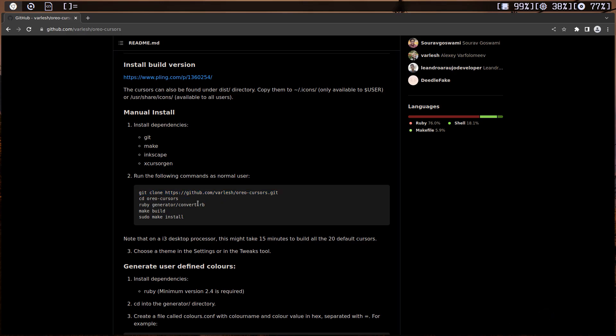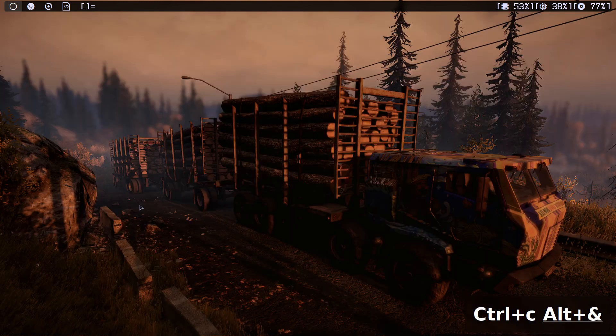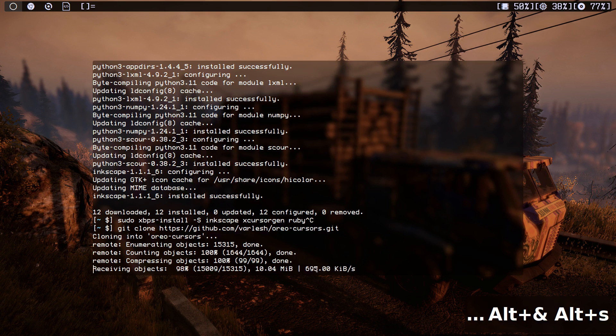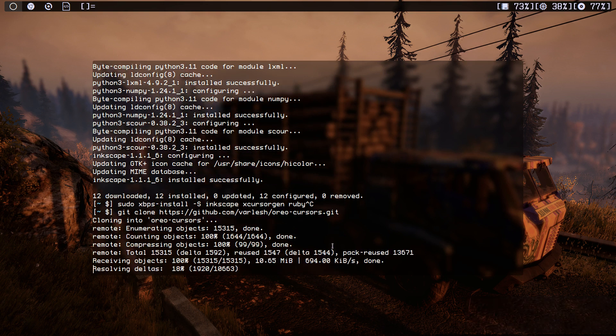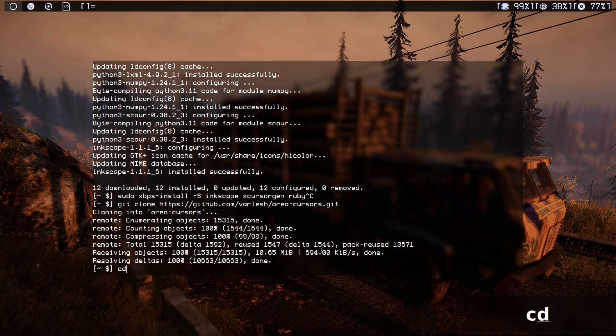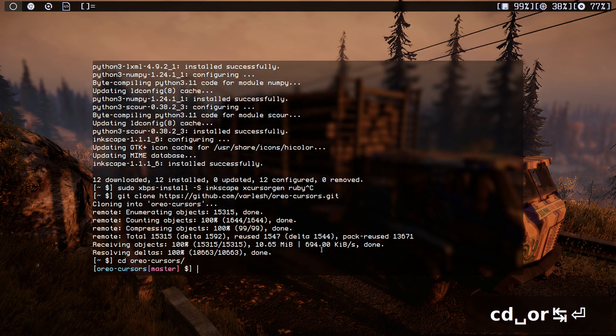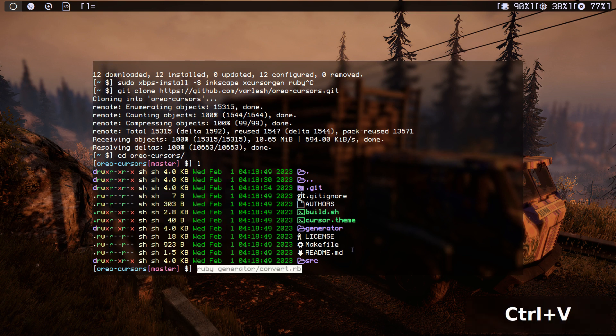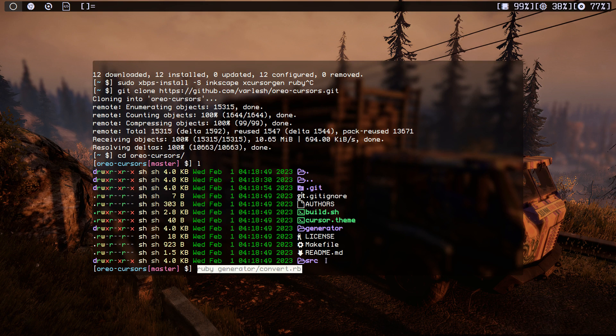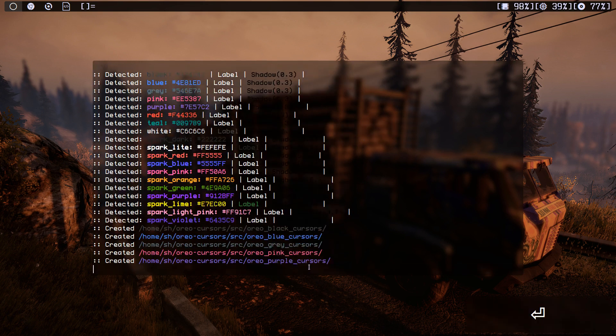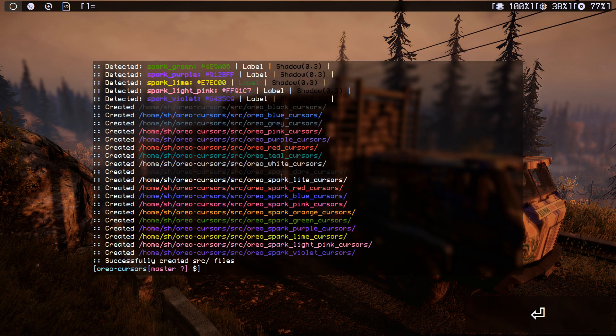Just copy and paste. All right, next thing we need to do, cd into that and ruby gen. Okay, let me just copy this. Cd into oreo and if I list the content, as you can see, I'm going to just do ruby gen generate and convert this thing, hit enter.